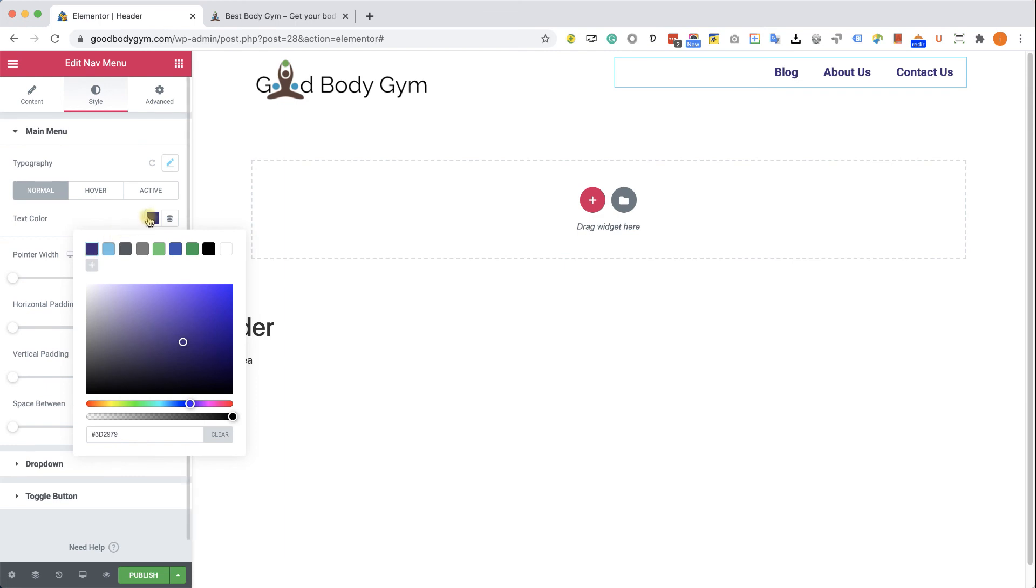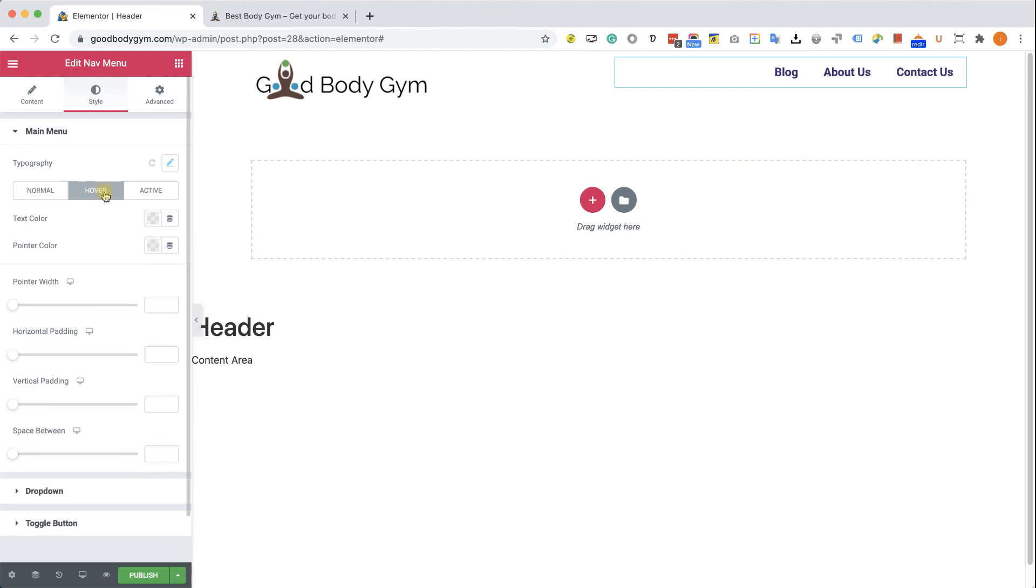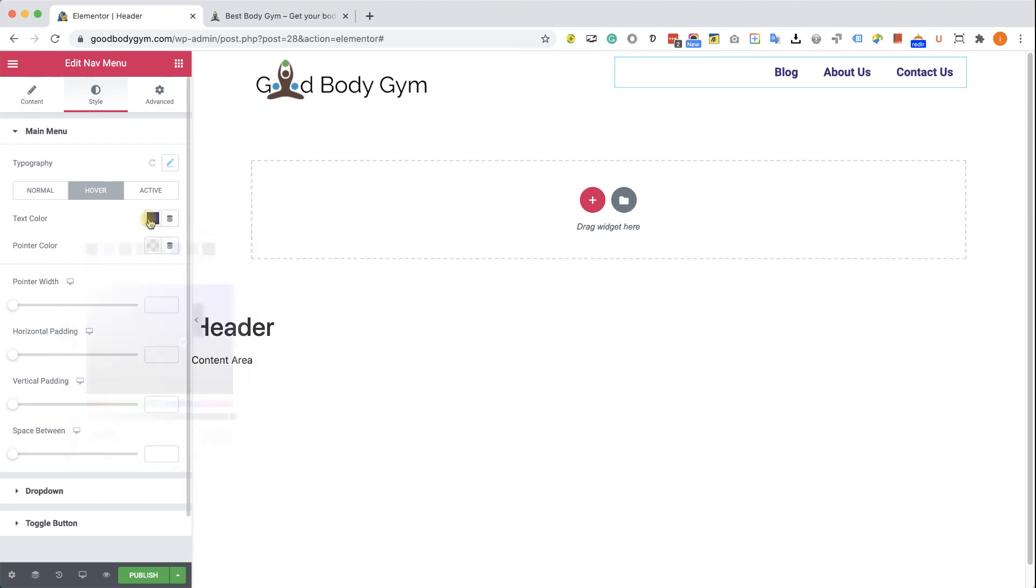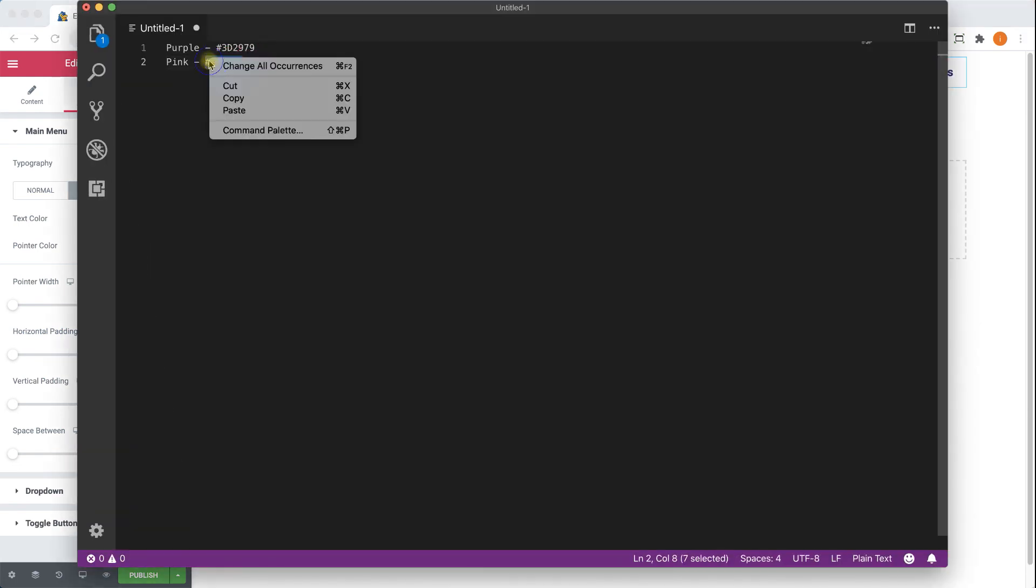Great. So the normal state is pretty much done actually. Now we can move forward to the hover state and design the look of it when our mouse hover on top of the link. So the text color, we would like to keep the same purple. However, we would like to change the underline, the pointer color to pink.